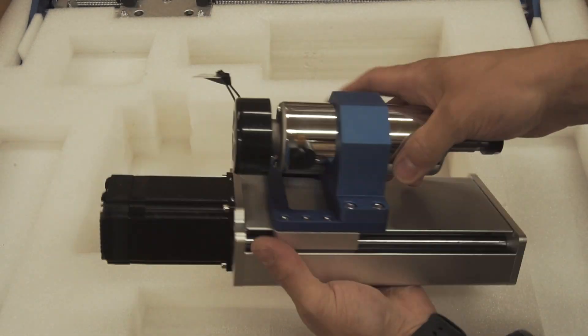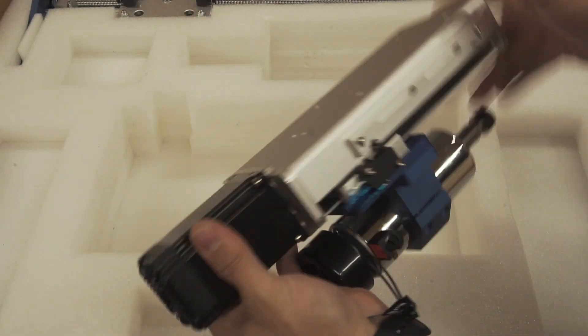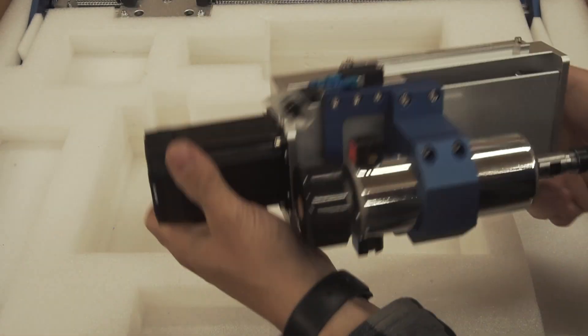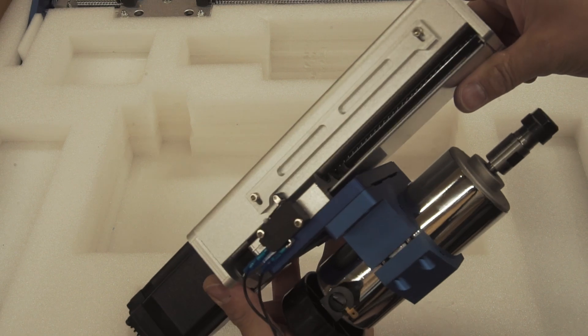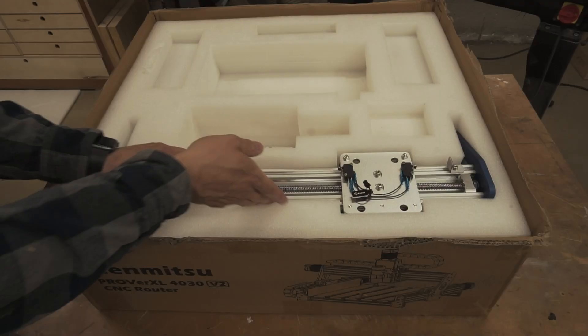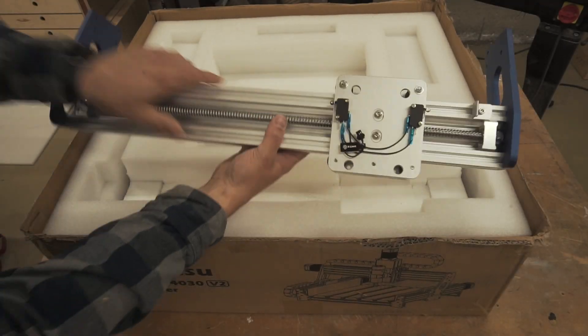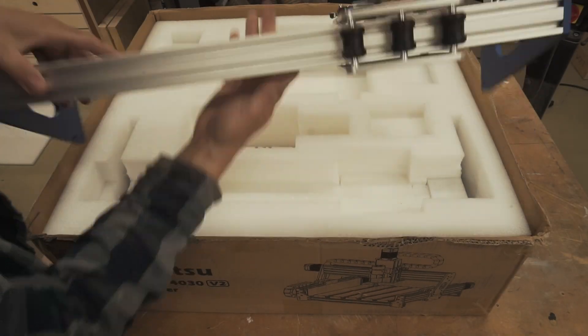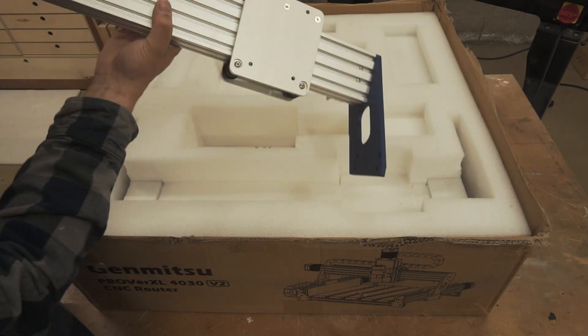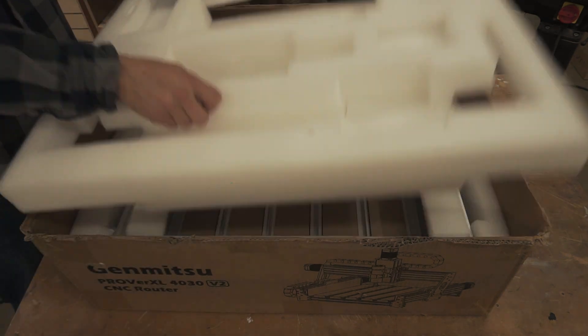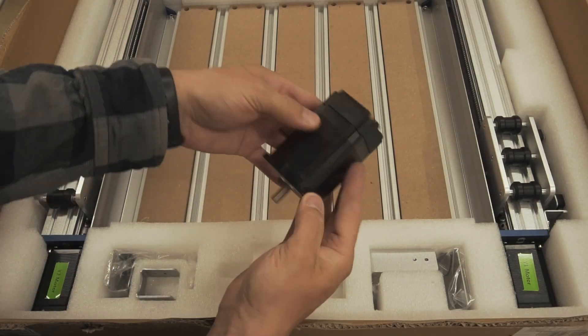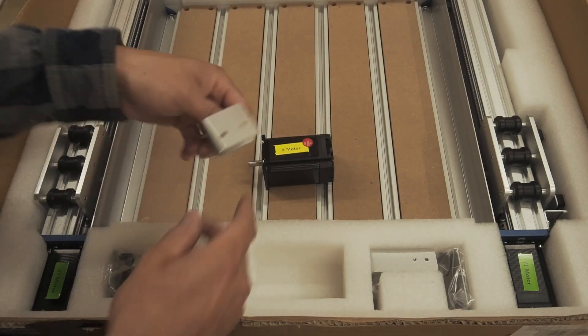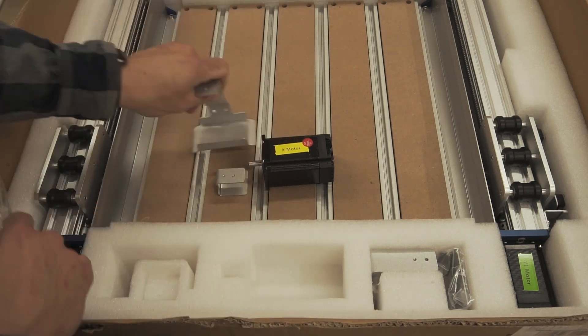That's the Z axis and it also has a ball screw. That was my main draw to this machine was the ball screws. That's the X axis, more ball screws. My current CNC router the X-carve is belt driven. Belts are fine for a lot of things, but not the things I want to do.